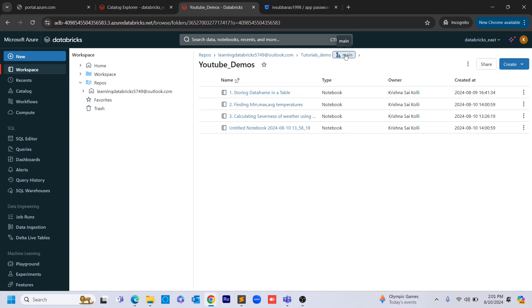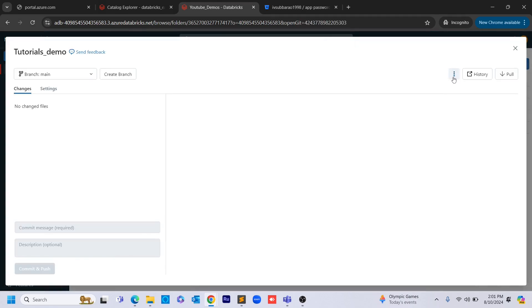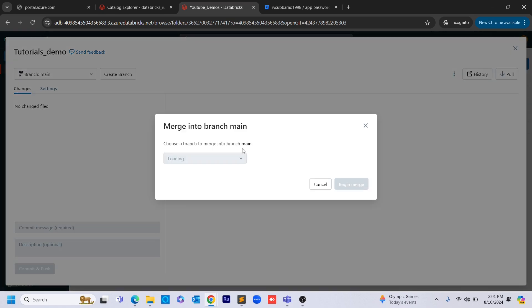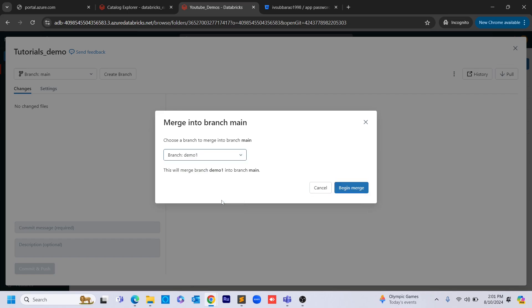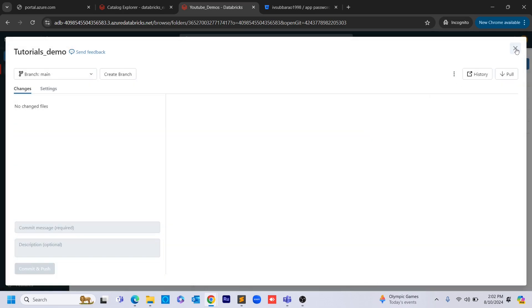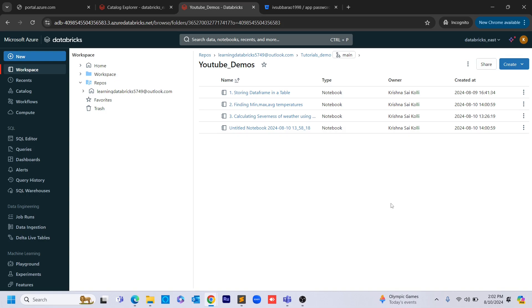We also have one more option known as merge. Merge will do a similar kind of thing — suppose you have changes in demo one and want to merge those into the main branch, you can do that. The difference is that rebase adds those changes on top of the existing branch, while merge merges the demo one branch changes into main branch changes. So we have seen rebase, merge, pull, and push or commit. That's all for this video, guys. Thank you for watching.